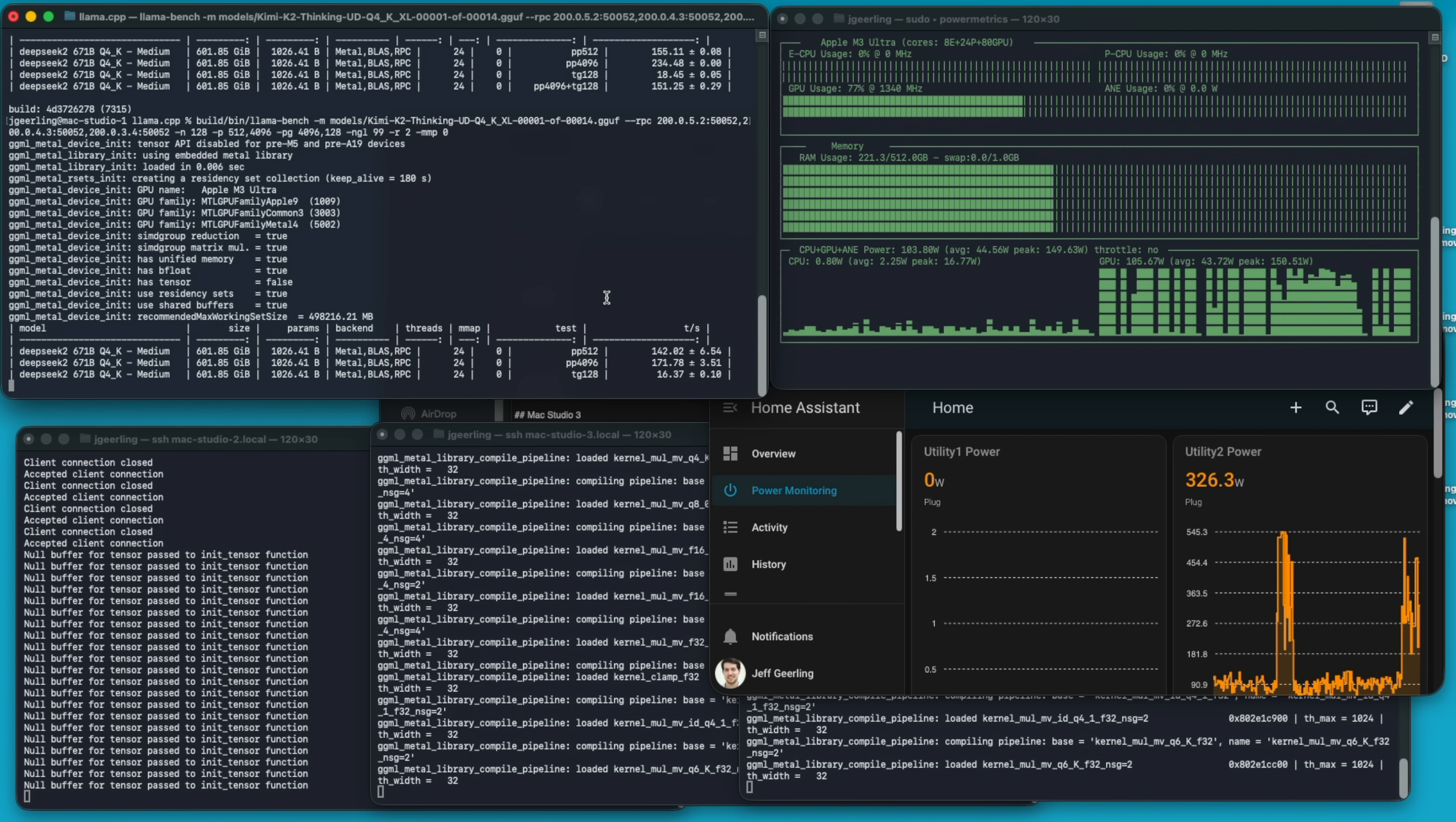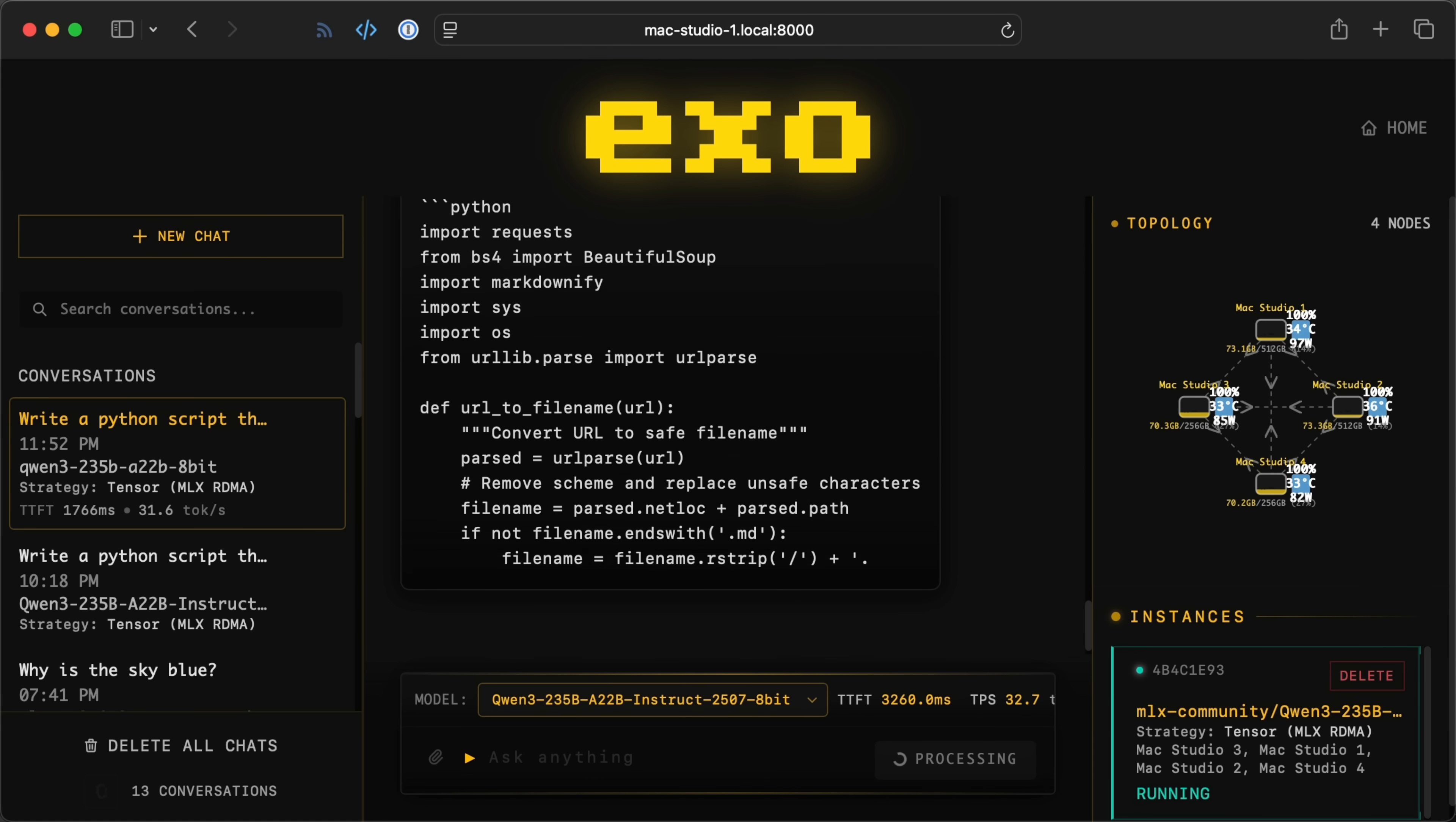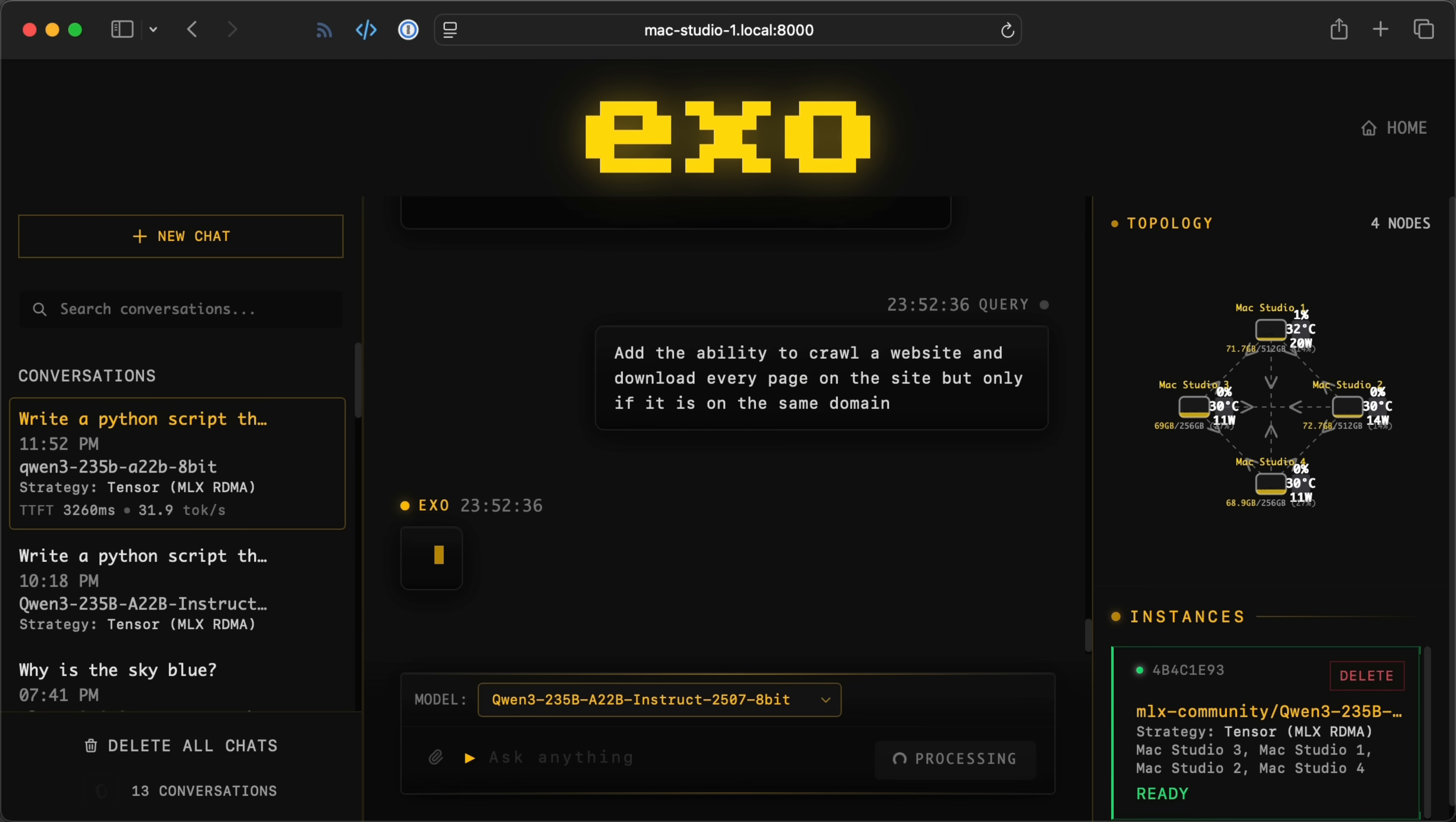So, here's how the cluster works with each tool, starting with Quen3 235b, which is a pretty hefty model. The trend you see on this graph will repeat over and over. With Llama.cpp, as you add more nodes, it slows down in its RPC clustering mode. EXO speeds up, hitting 32 tokens per second on the full cluster. That's definitely fast enough for vibe coding, if that's your thing, but it's not mine.